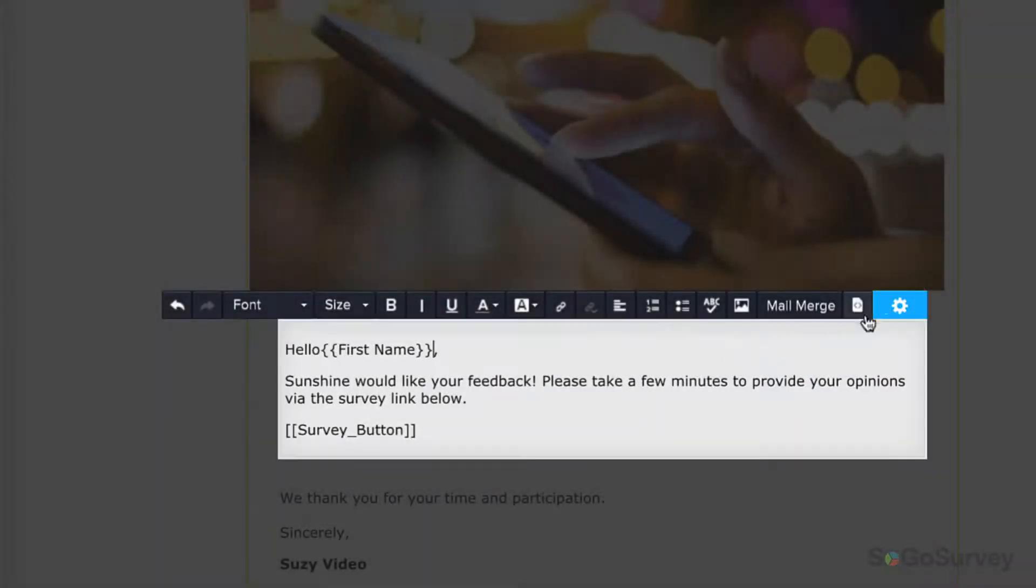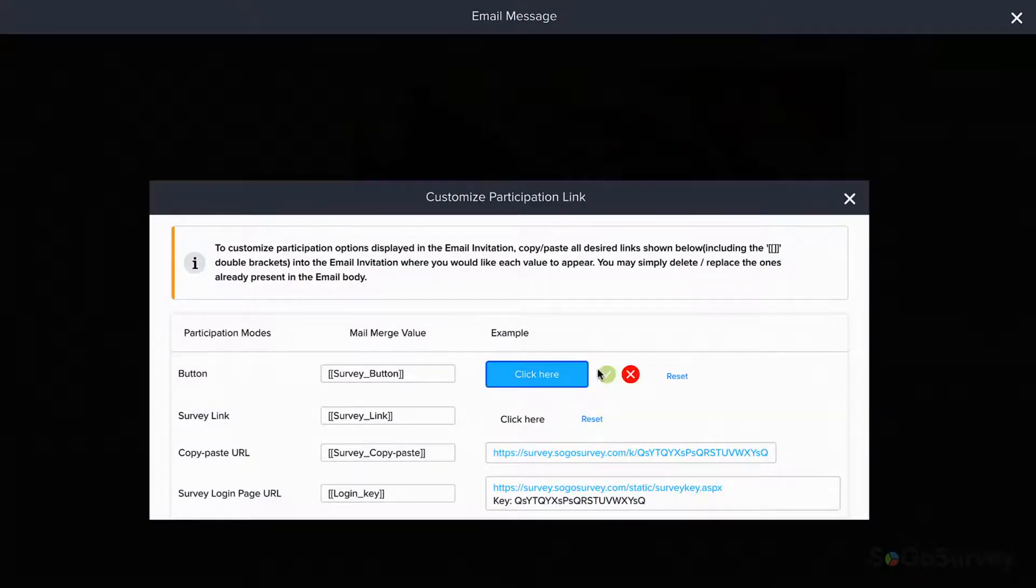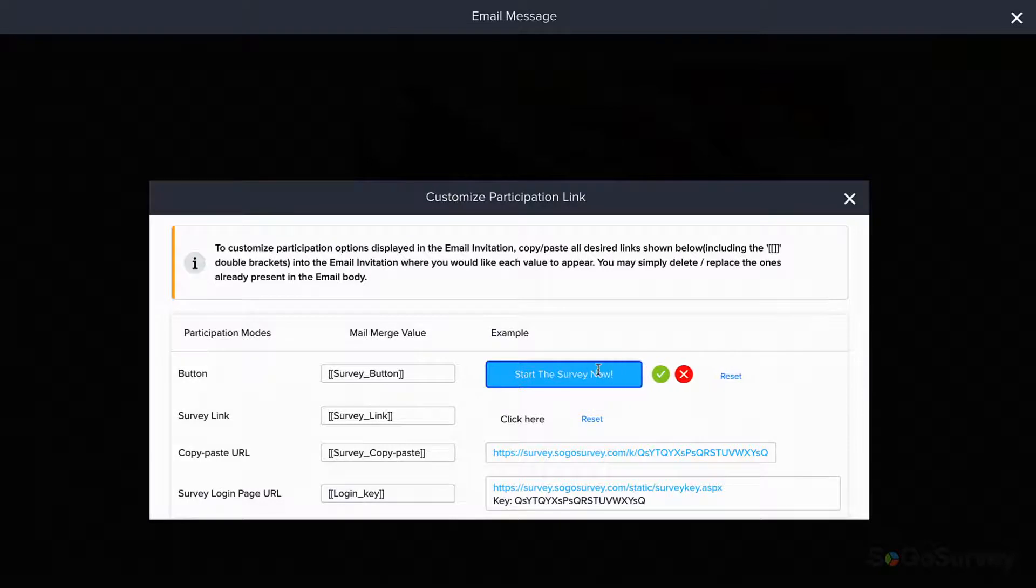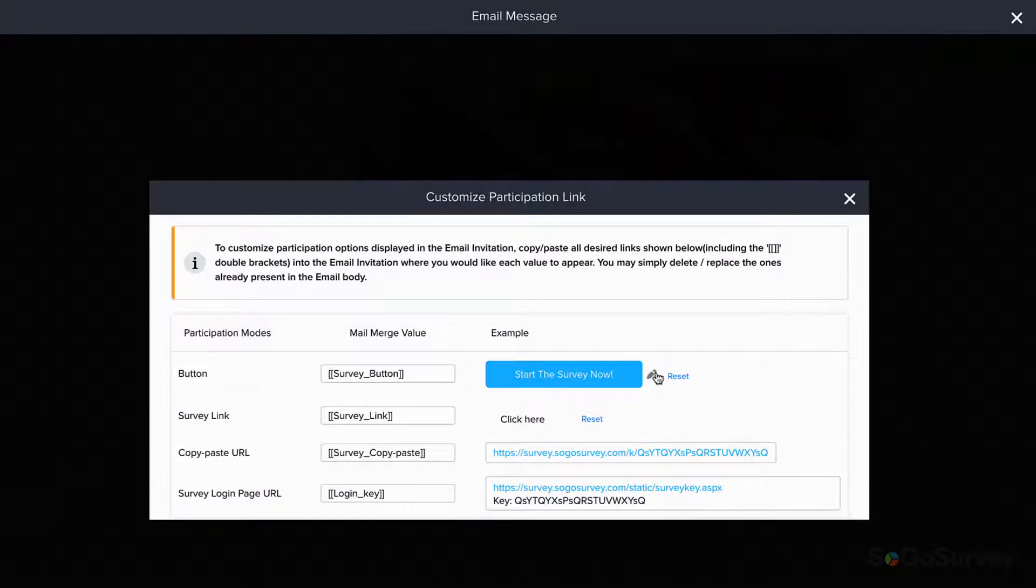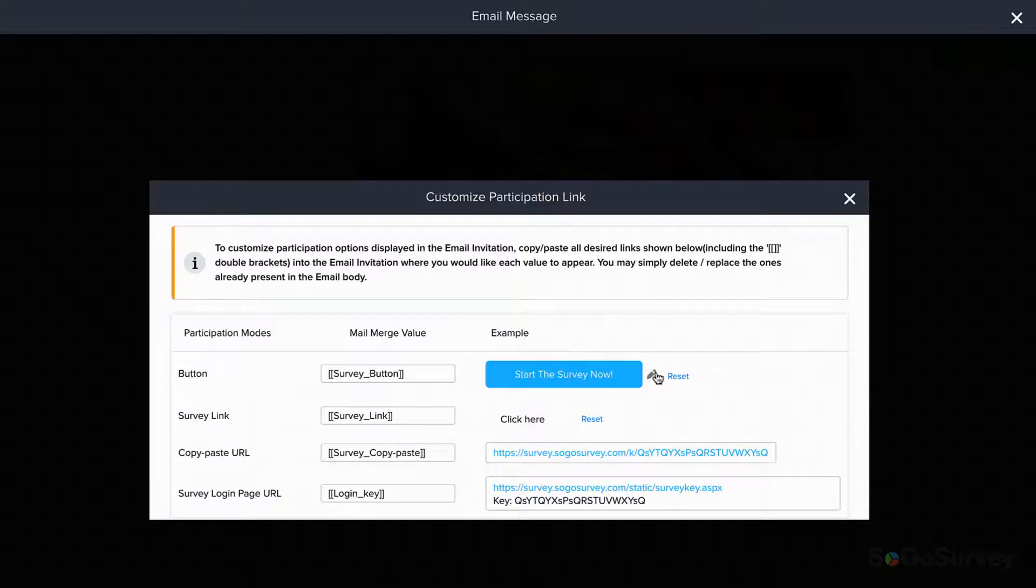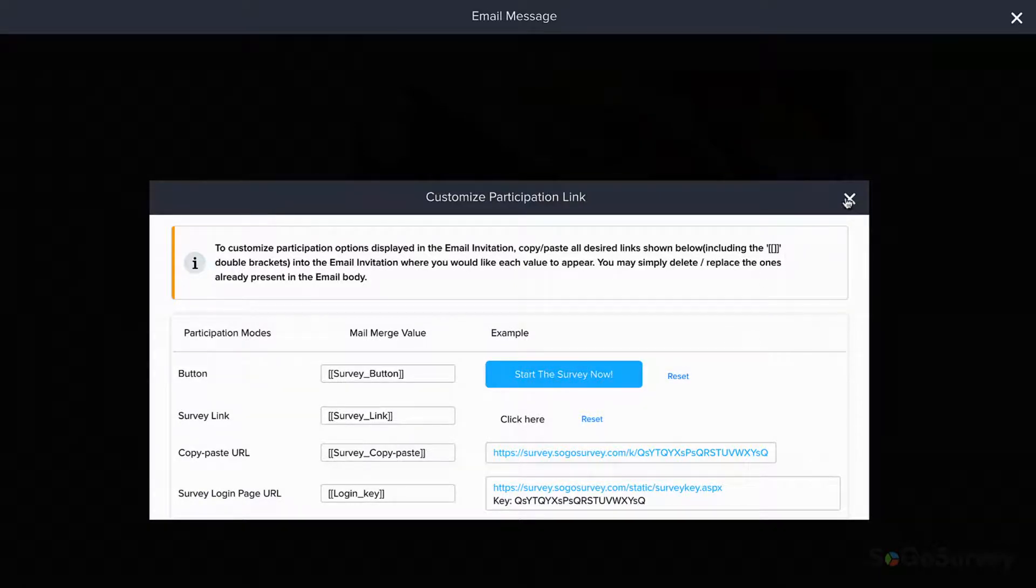For example, if you'd like to edit the participation button from click here to start the survey now, the choice is yours. Of course, you'll need at least one participation link, if not two, to ensure you receive responses.